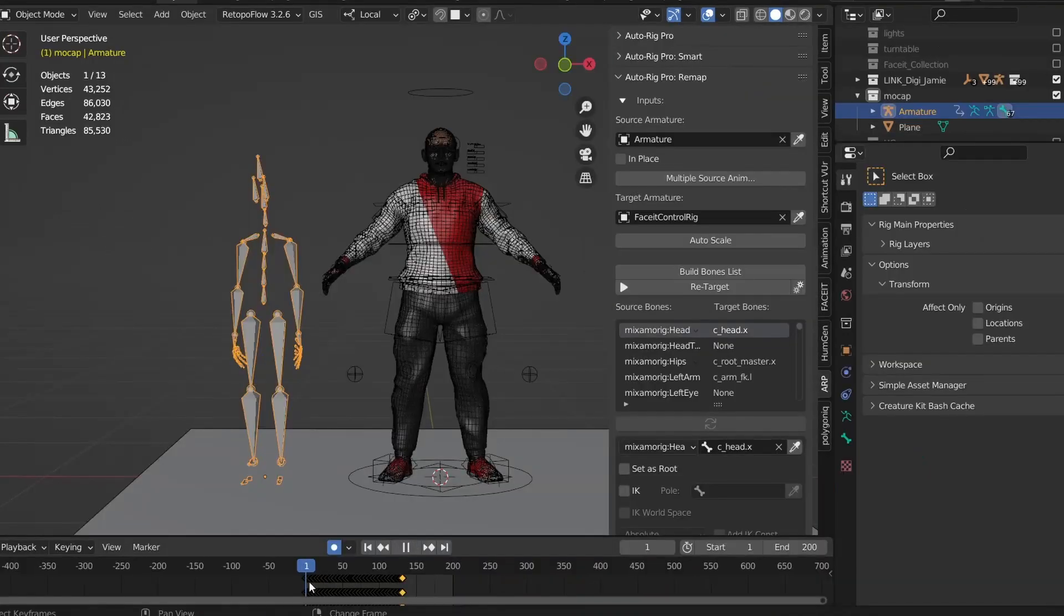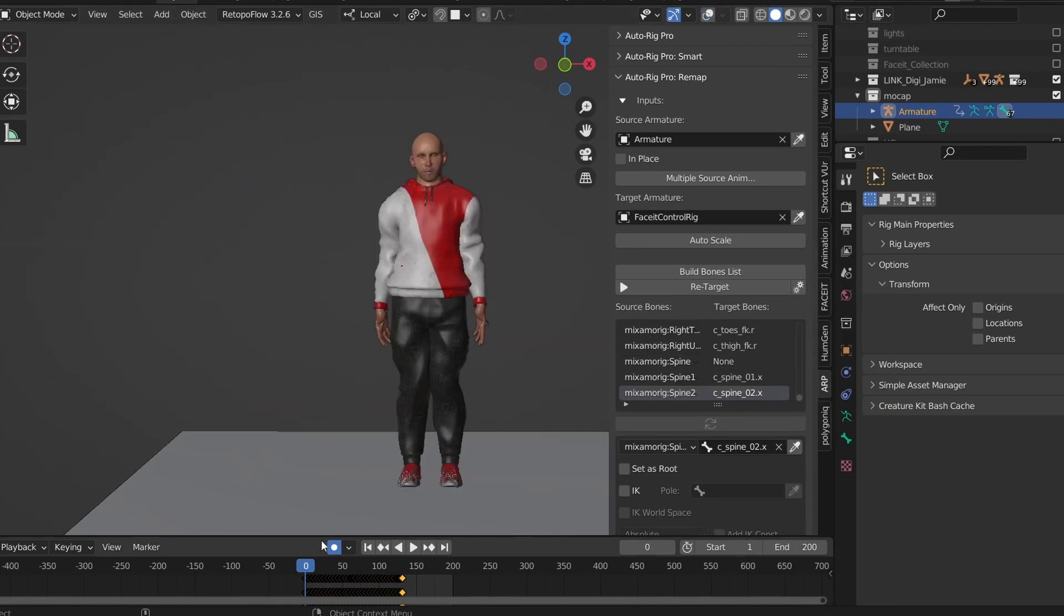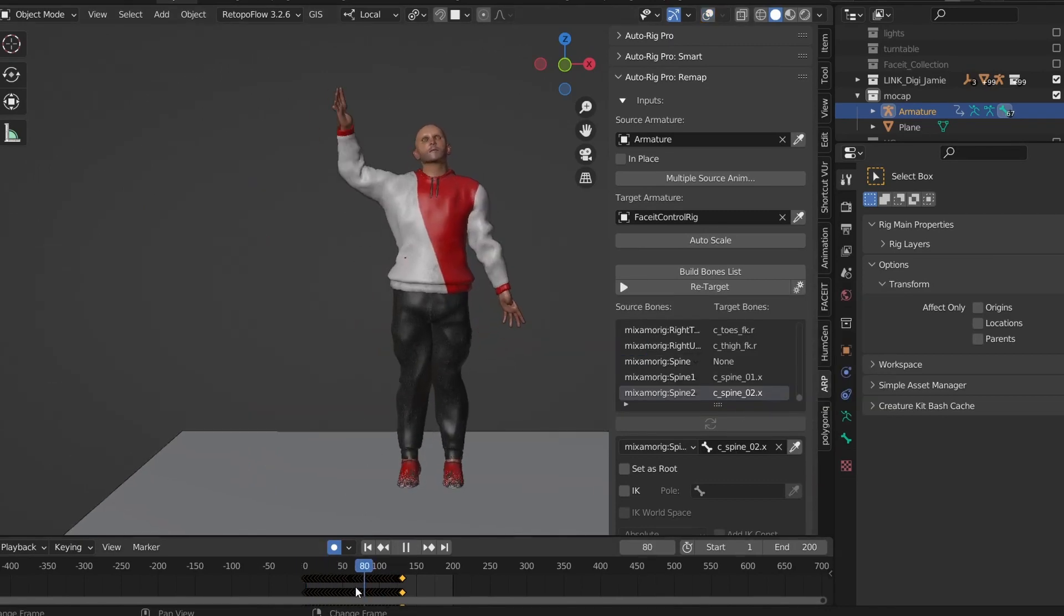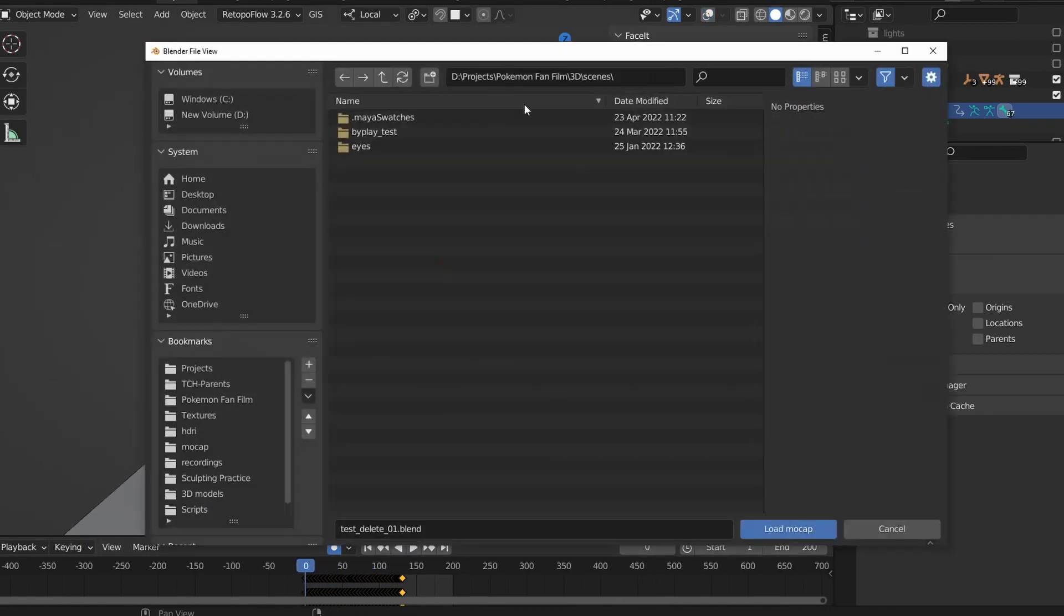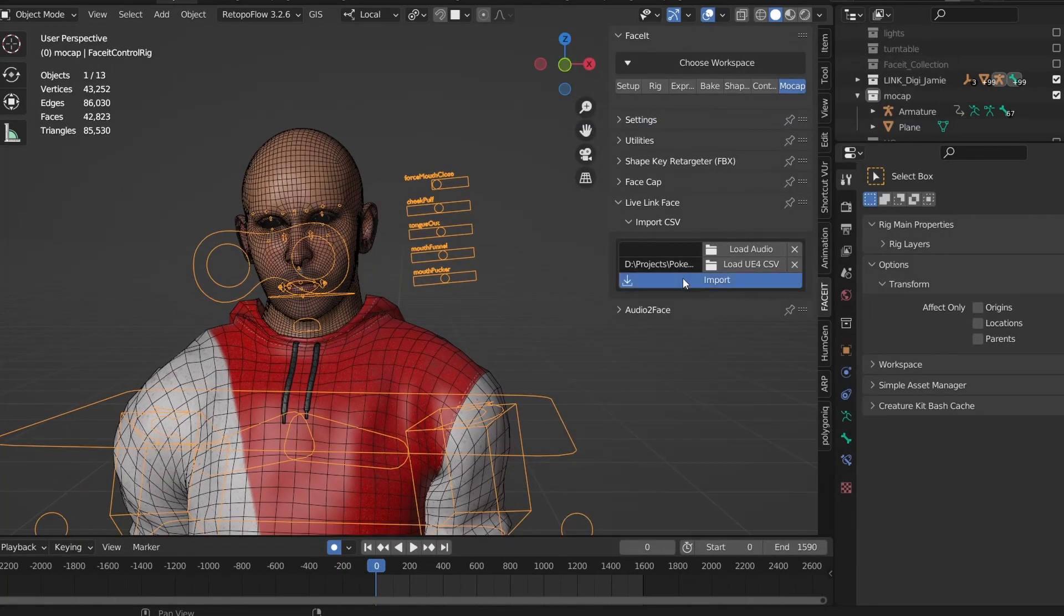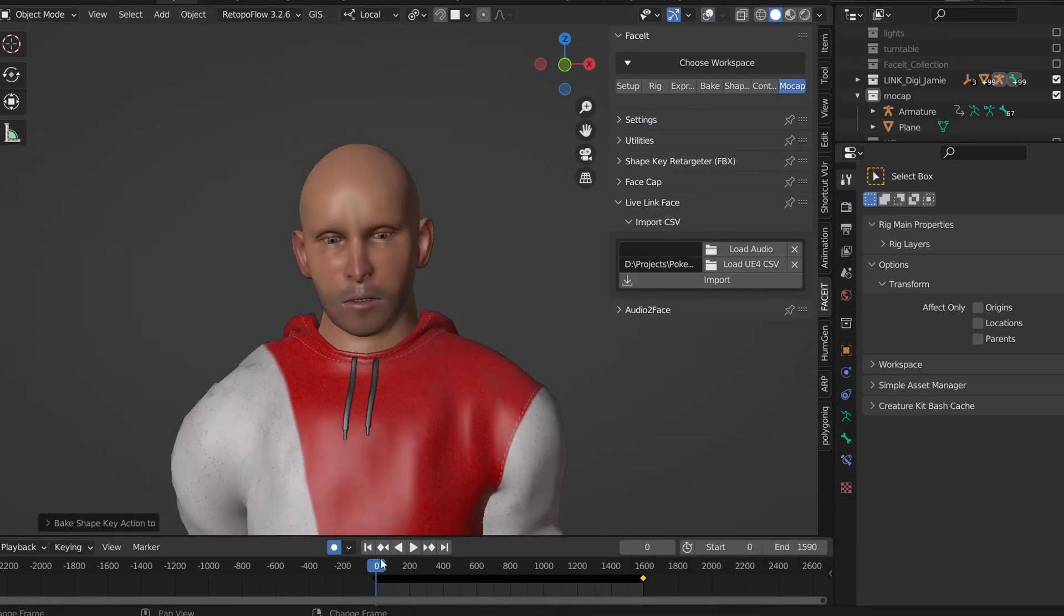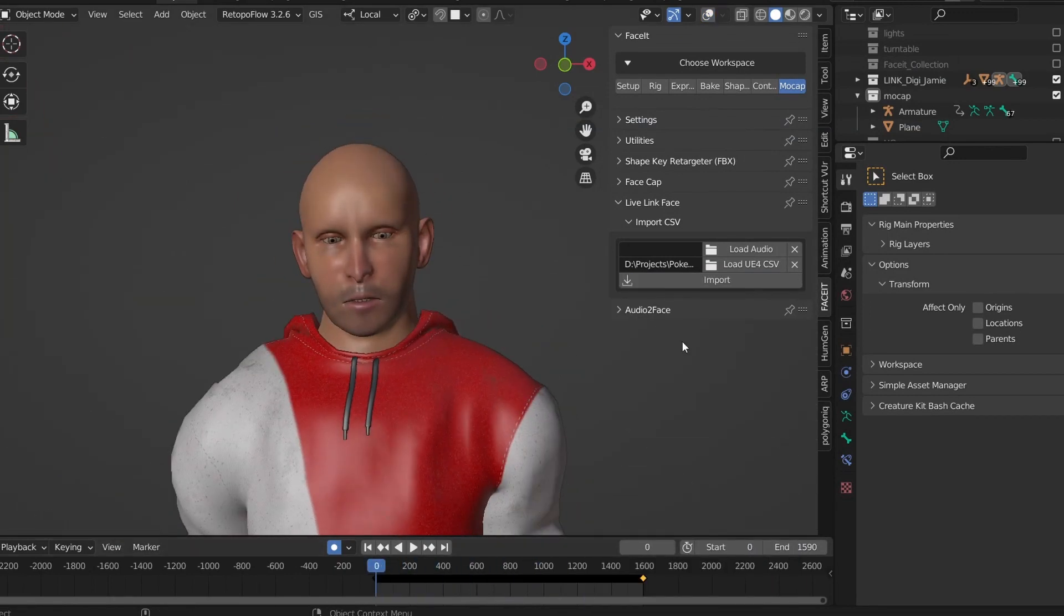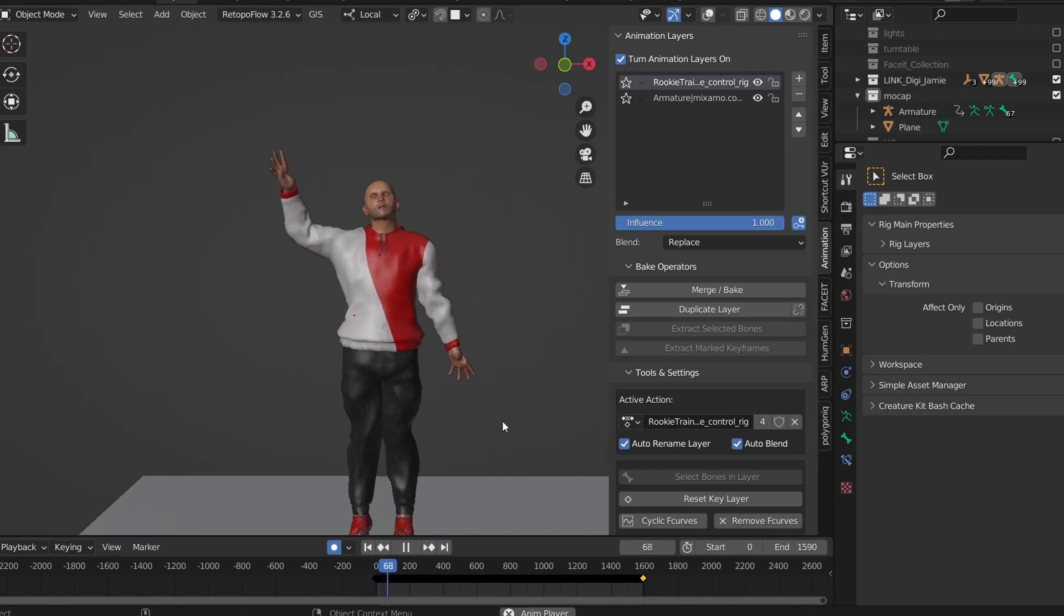But now I can import motion capture data onto the rig using Auto Rig Pro, as well as using the face it add-on to import facial capture, and then voila, we have a character with full body and facial capture inside of Blender.